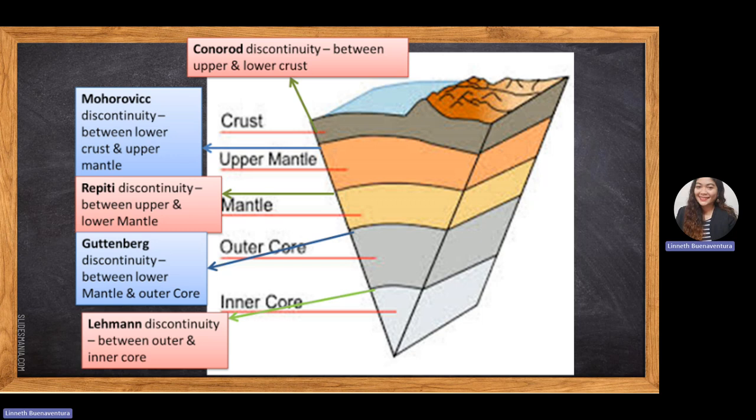In every layer of Earth there is a discontinuity line that separates each layer. We have the Conrad discontinuity between the upper and lower crust, the Mohorovicic discontinuity between the lower crust and upper mantle, the Repetti discontinuity between upper and lower mantle, the Gutenberg discontinuity between the lower mantle and outer core, and the Lehmann discontinuity between the outer and inner core.